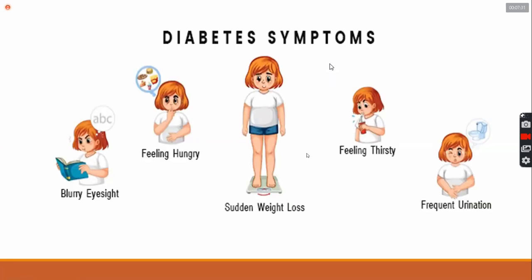Polyuria, polyphagia, polydipsia. And the blurring of vision, sudden weight loss. All of these are type 1 diabetes mellitus.